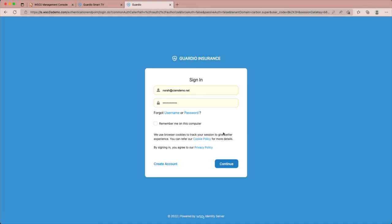Now we are prompted for our username and password. Since we are accessing the authentication endpoint via our personal device, we can use any login assistance provided in the device, such as a password manager, to simplify the login experience.